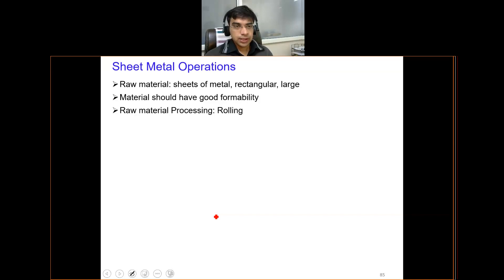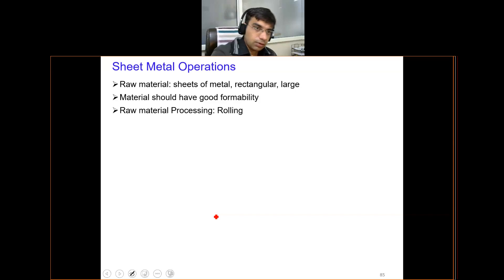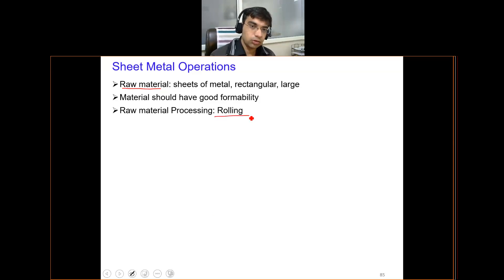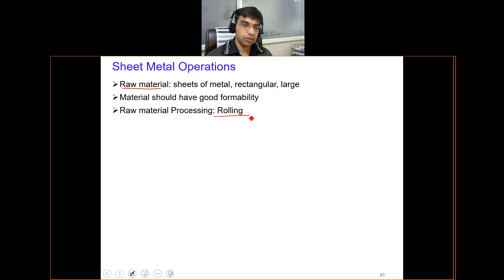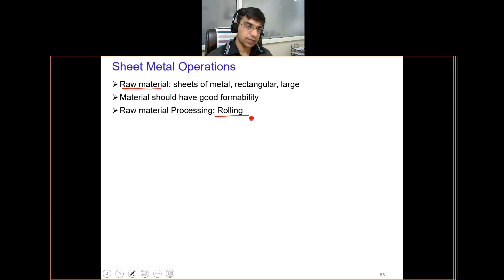The raw material used in sheet metal is obtained by the rolling process, which becomes the primary process here. By doing rolling on a piece of metal again and again, we typically observe that the thickness of the sheet goes on reducing. That sheet is then used in sheet metal operations.